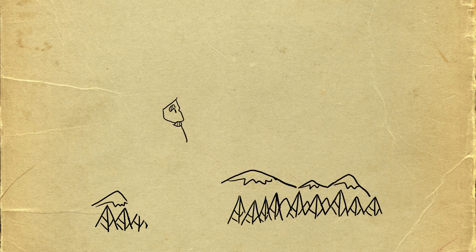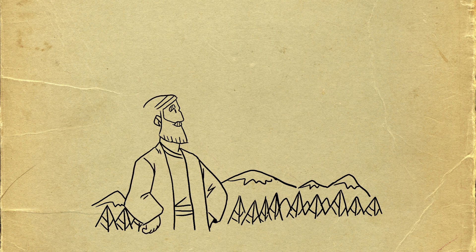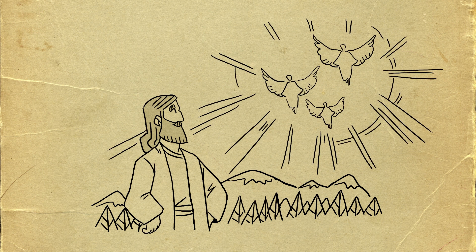After that, the devil knew there was nothing else he could say. So he left and angels came to take care of Jesus.